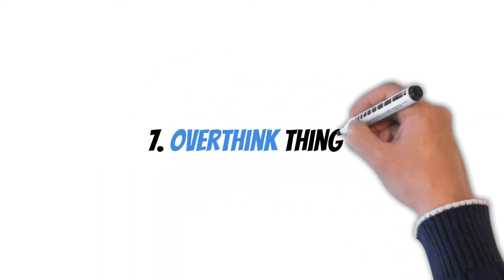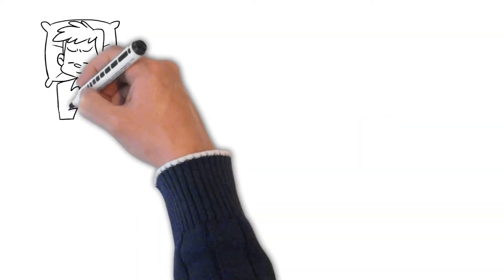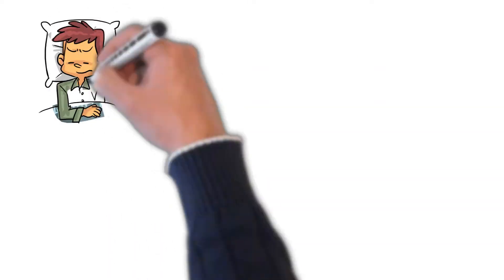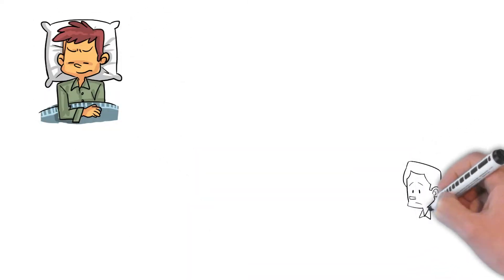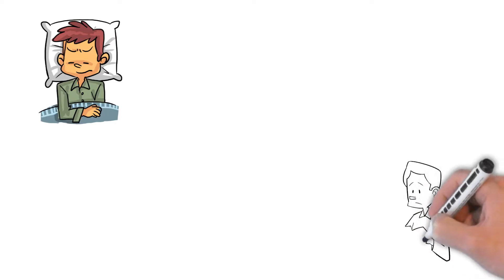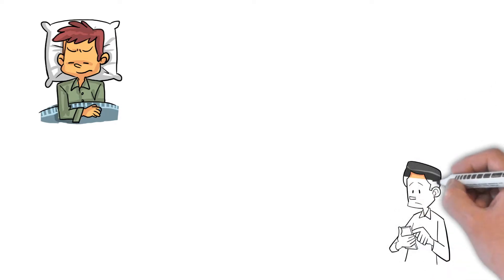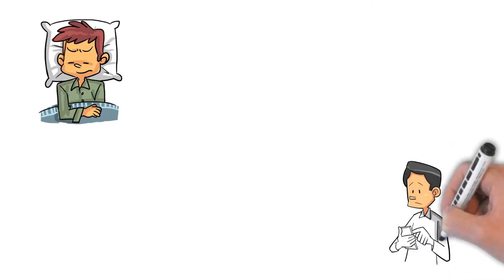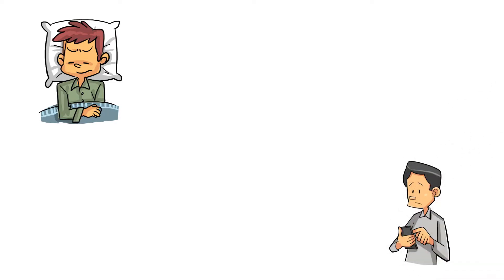Number seven, overthink things. Have you ever laid in bed replaying a particular event over and over? Or maybe you've been texting with a close friend and they go silent, and suddenly you're wondering if you upset them, even though it's far more likely that they're just going about their day.